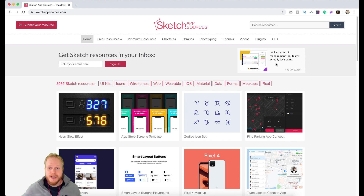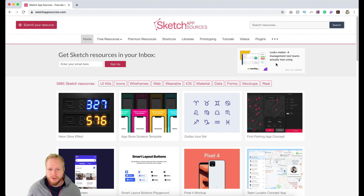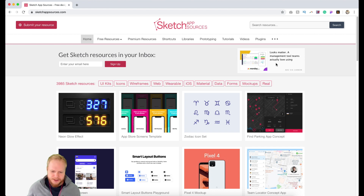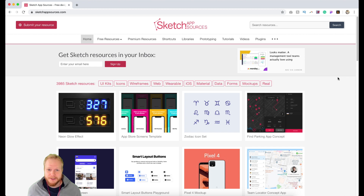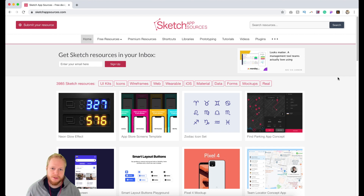Today we have Sketch App Sources. If you don't know this site — and I'm not going to call it just a website — it's a community-driven resource for Sketch designers. I know some designers are going to be a bit iffy about it because you pride yourselves on crafting different assets, since it takes time and effort, and I'm not here to downplay that.